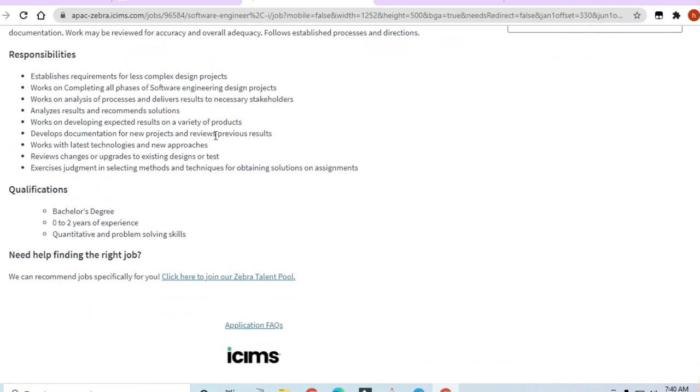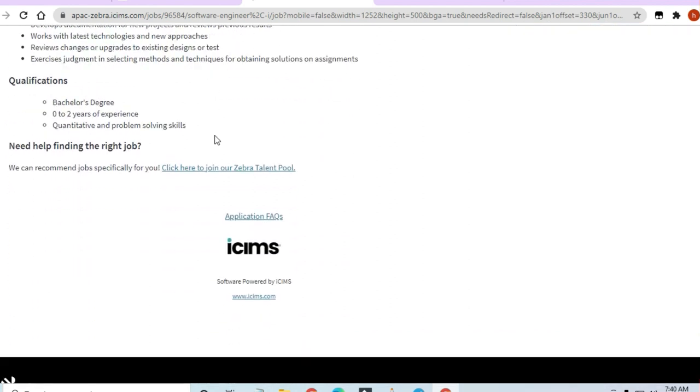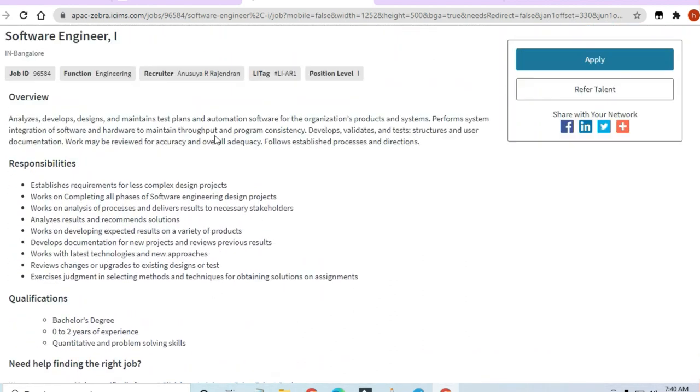So guys, I'll be discussing what are the certifications, qualifications, and responsibilities you will be handling in this job.